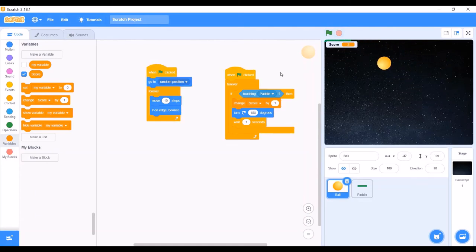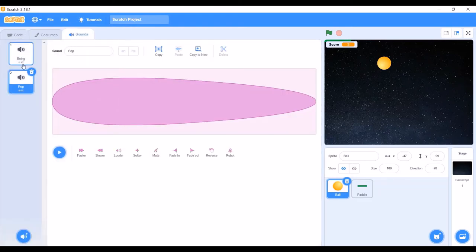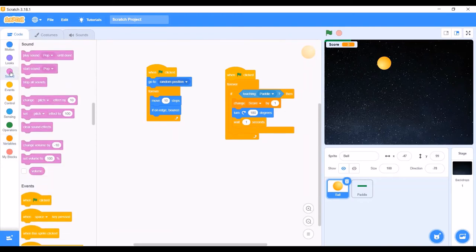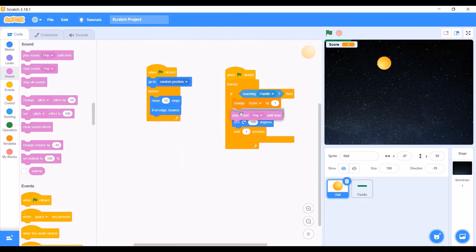A sound is made when the ball touches the paddle called pop. In the Sounds section of the ball, there are already two sounds: pop and boing. Boing will be the sound played when the ball touches the red line, which we will draw later. In the script, we will go to the Sounds section and drag the Play Sound Pop Until Done block and put it in the If loop. Now the ball will play the pop sound when it touches the paddle.